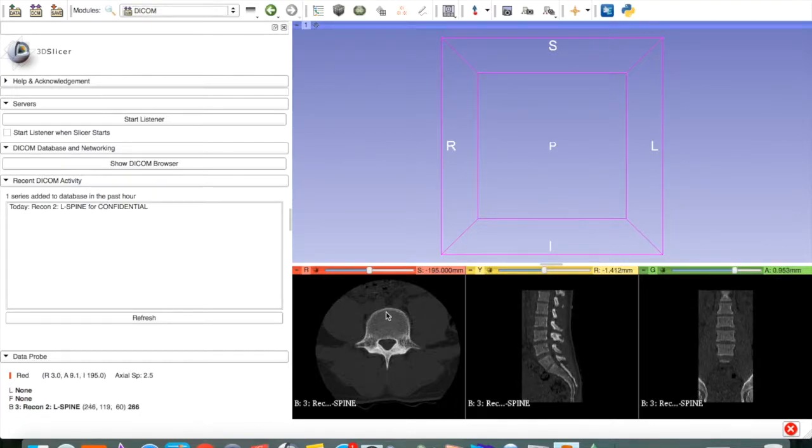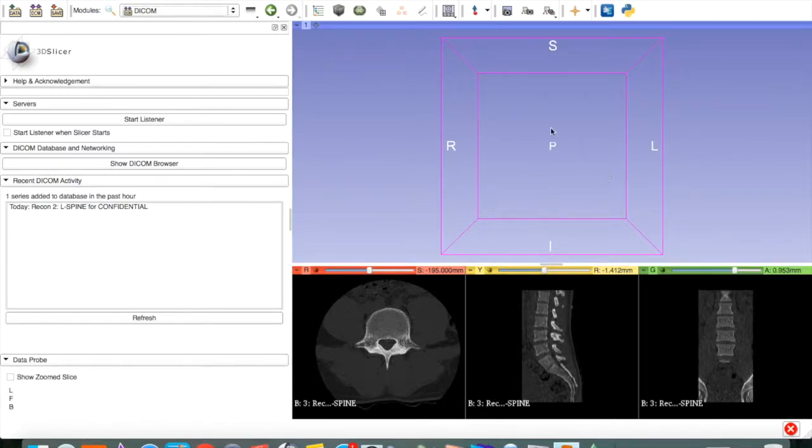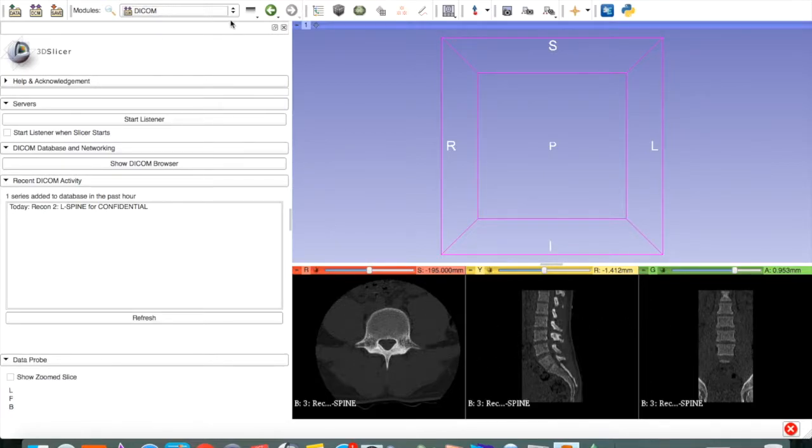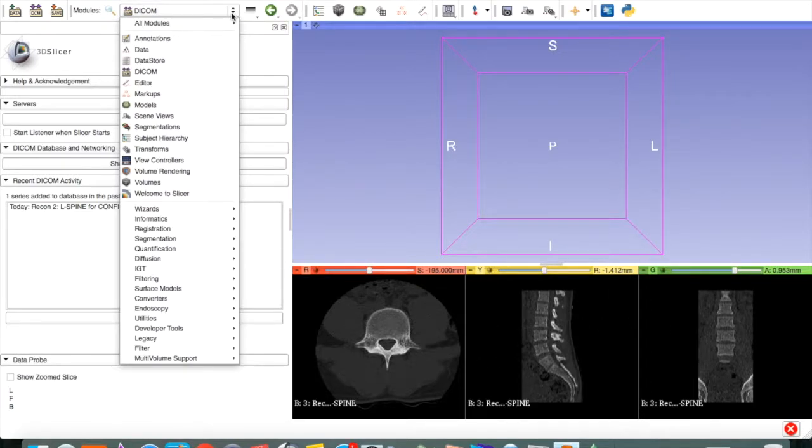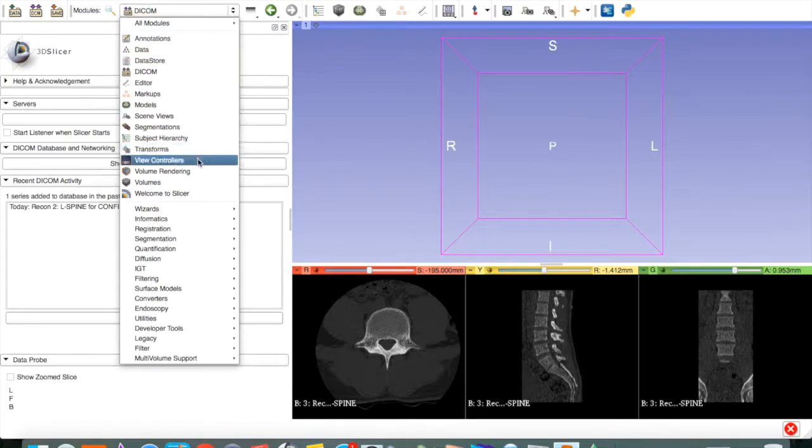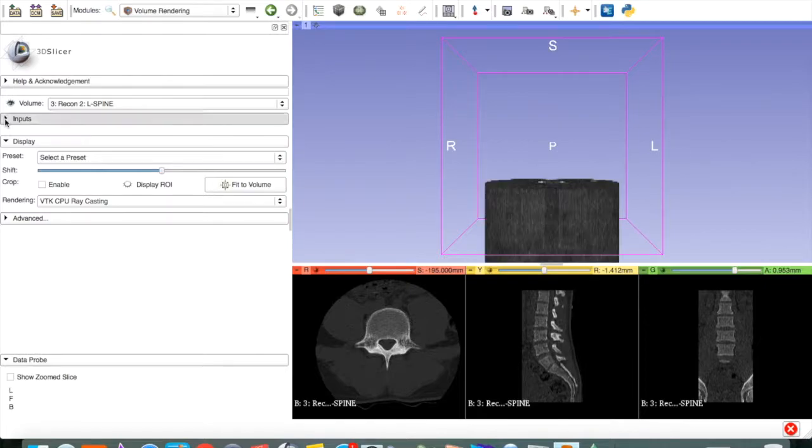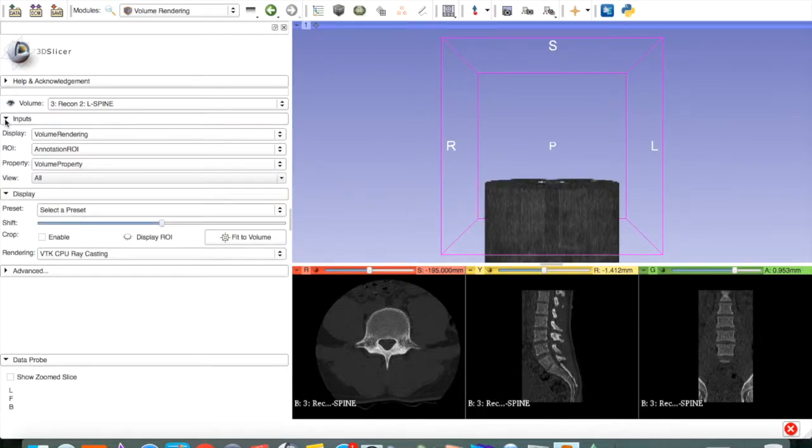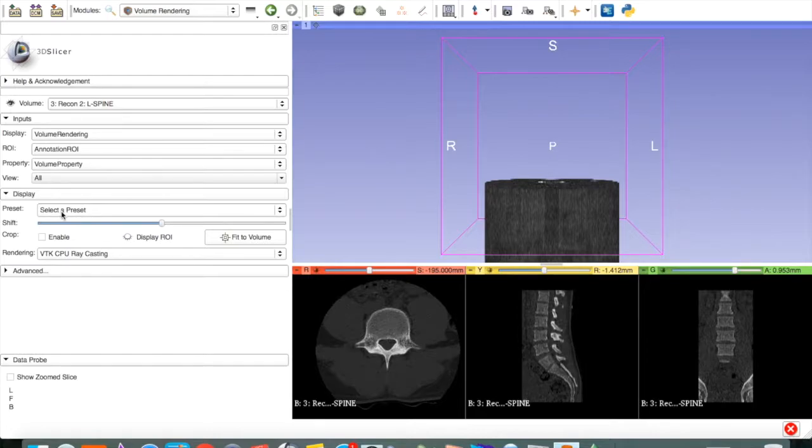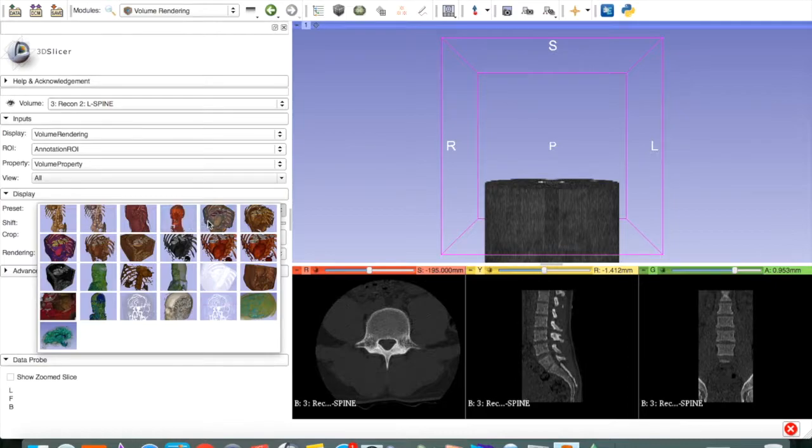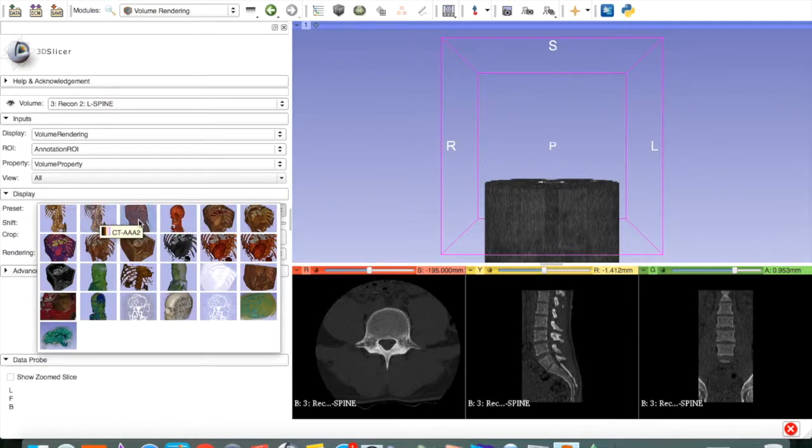Next, we want to create a three-dimensional volume from these two-dimensional images. So, we go over here to Volume Rendering and we open this eye. Open the inputs. And under Display, say Select a Preset. And these are the various threshold presets to grab bone or soft tissue.